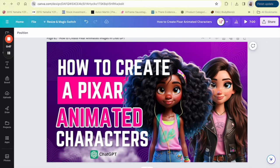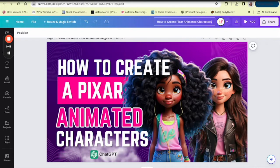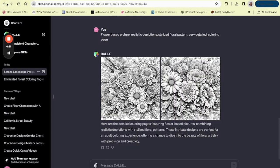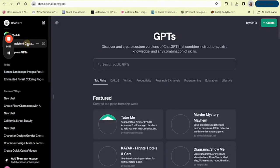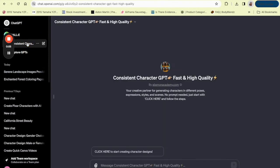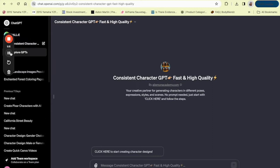So the Consistent Character Generator inside of ChatGPT is a fantastic tool for this. It allows you to create characters that are not only visually appealing but also consistent in their appearance and traits across various scenarios. This is crucial especially when you're creating content that requires your characters to be instantly recognizable and to maintain their identity across different mediums.